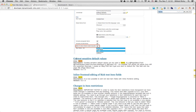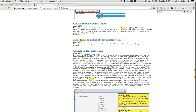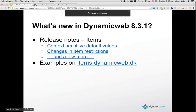One of the subjects I will talk about today is context-sensitive default values, where you can create dynamic default values for your items. And then I will dive into some changes in the item restrictions we've made to improve how you can control your item structure. These changes are really great, but unfortunately we have to make some breaking changes. I'll talk you through what has been changed — it's just a matter of a few minutes to make the necessary changes in your setup.